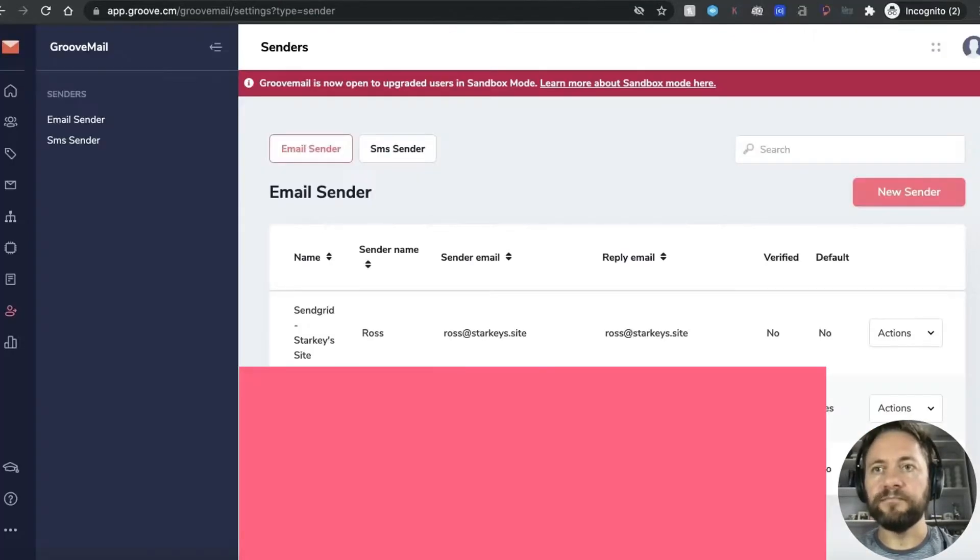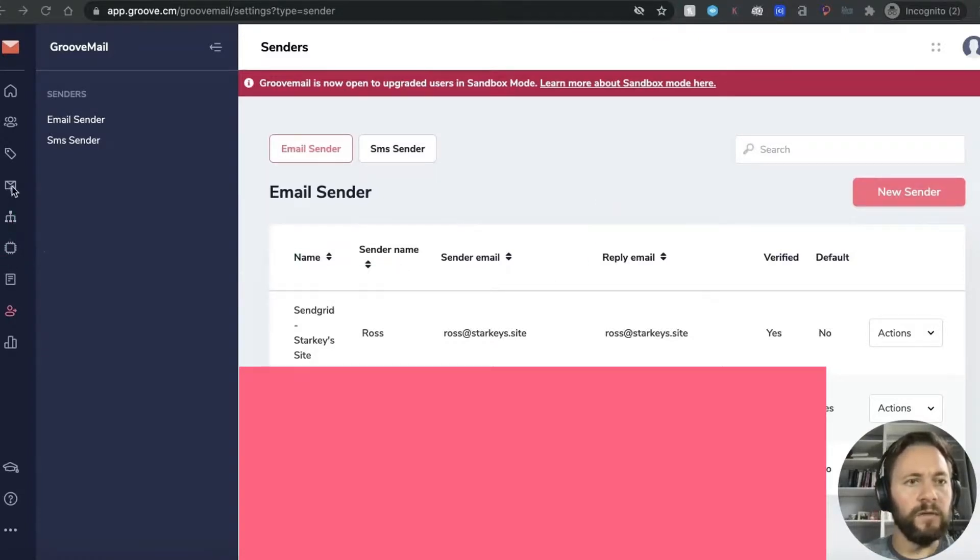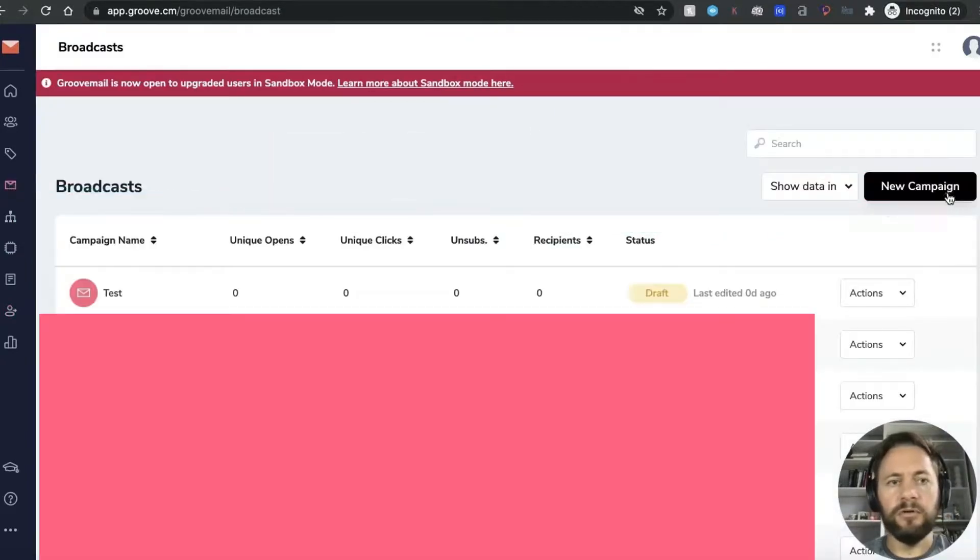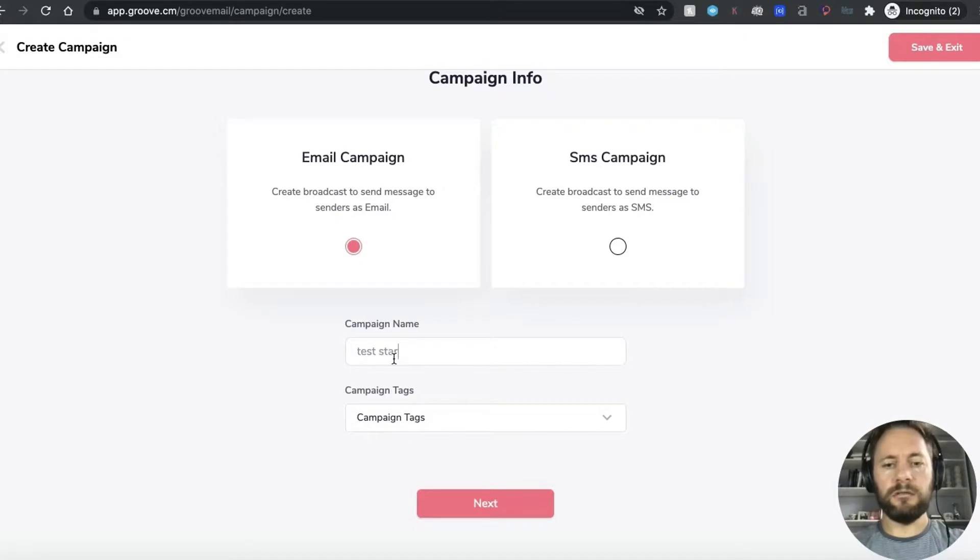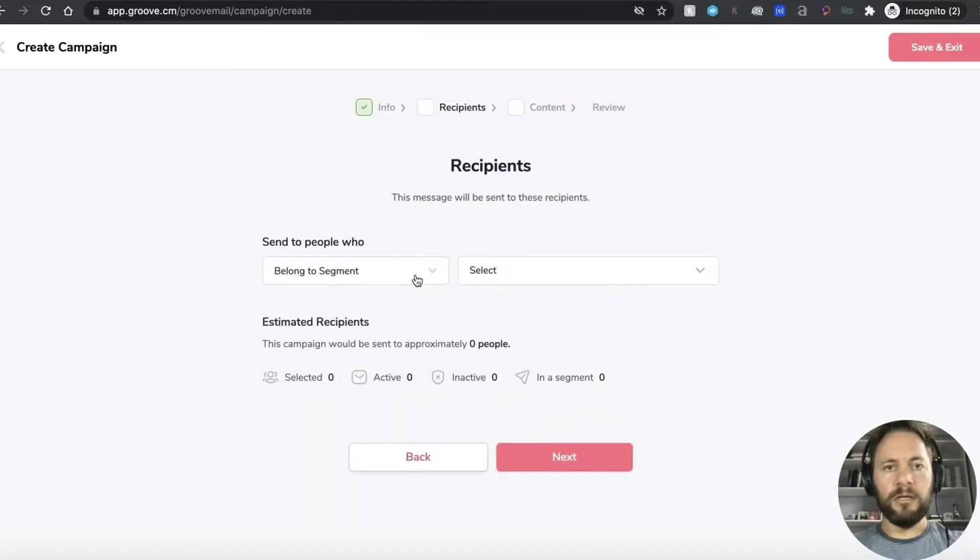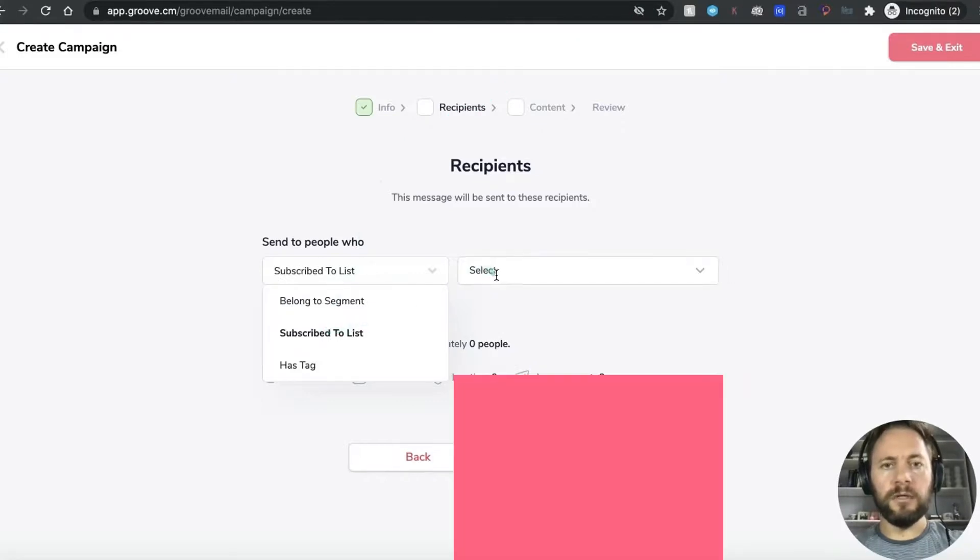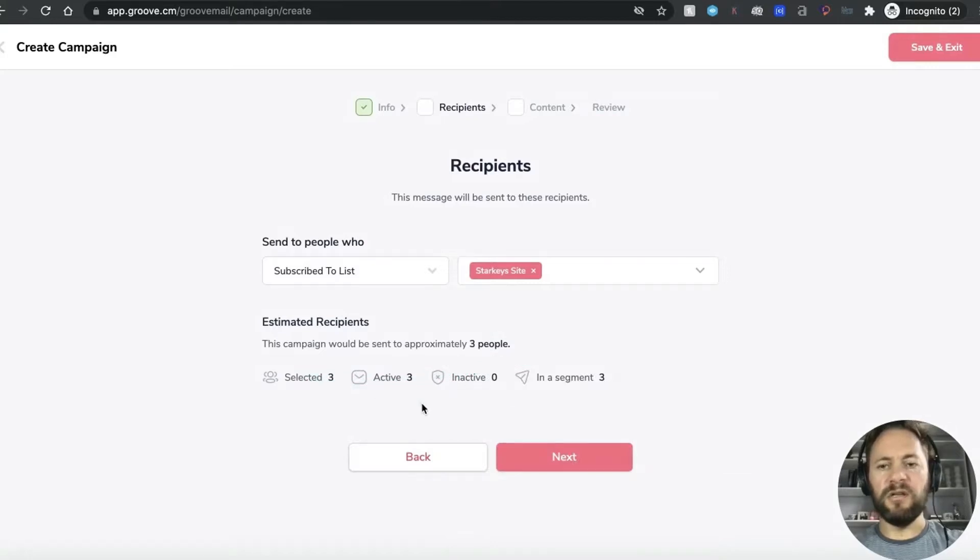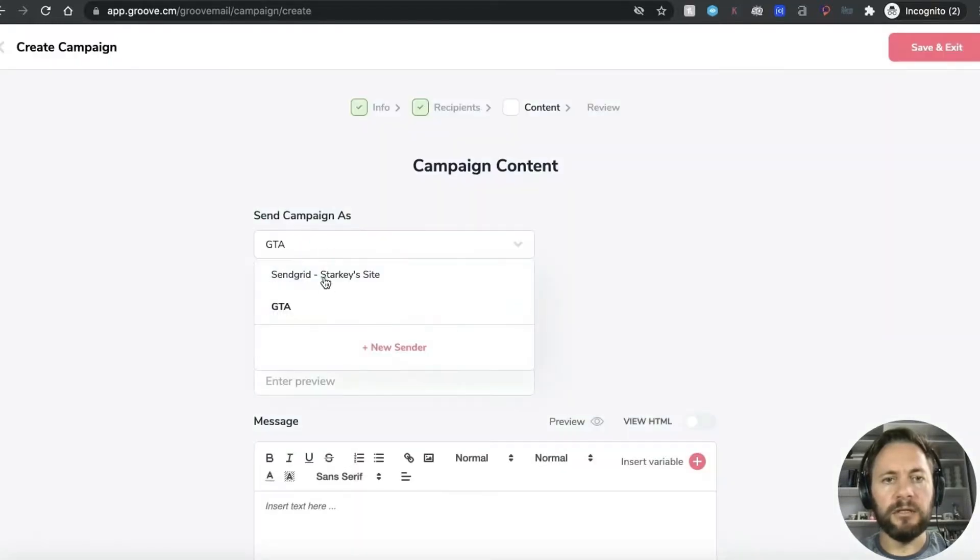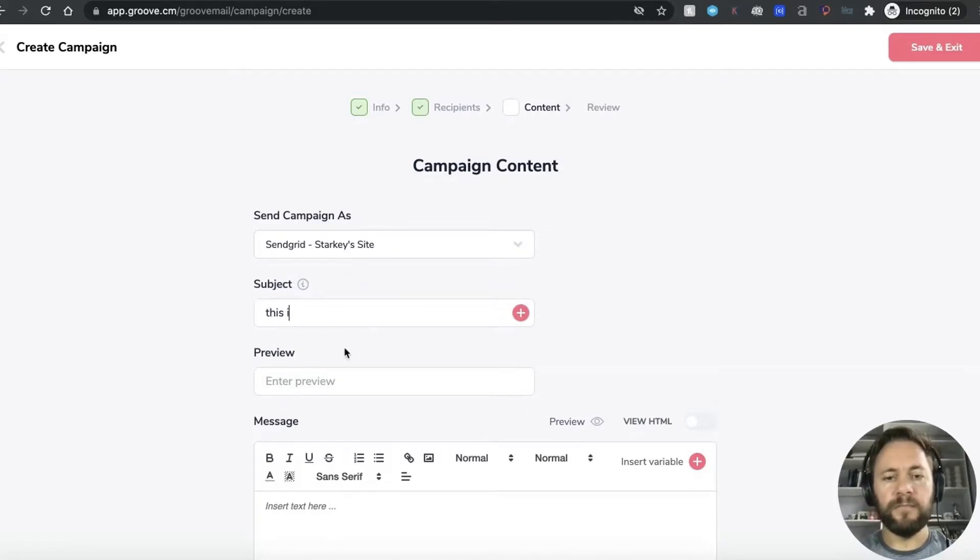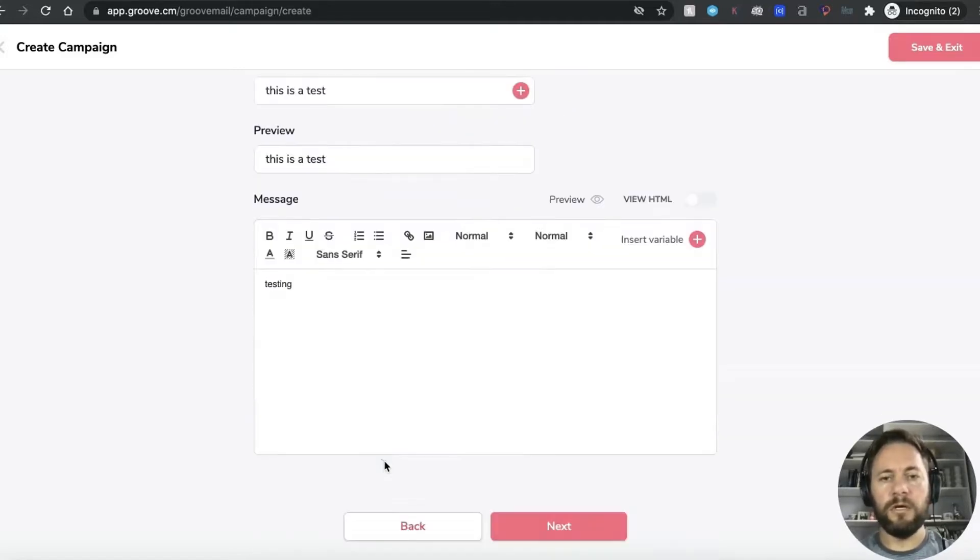So let's go back into GrooveMail. Right so we can go ahead and test it now so if we go into campaigns and if you do a new campaign and we'll do email campaign and we'll just do a test starkey's site, not add any tags so click next. And we'll do subscribe to a list, we'll do starkey's site and then it's selected three because I think I've got like three test emails in there and we will click next. And we're going to select the sender so that's good it's starkey's site sendgrid subject line, this is a test, and this is a test. Next thing do that next.